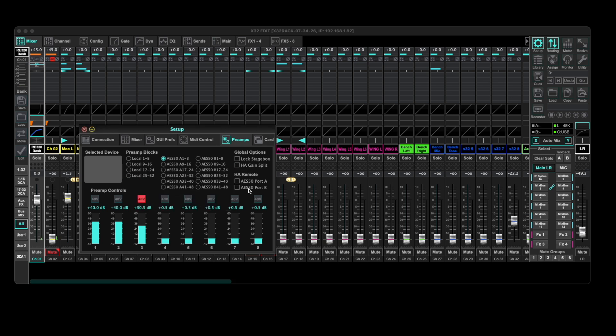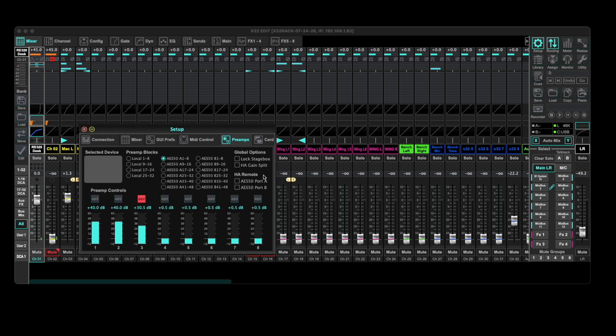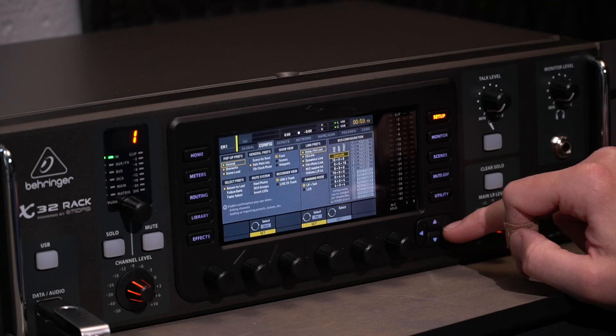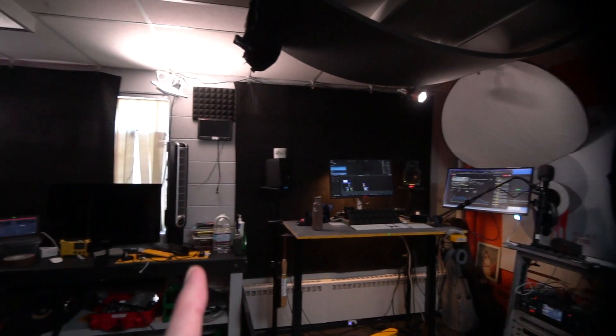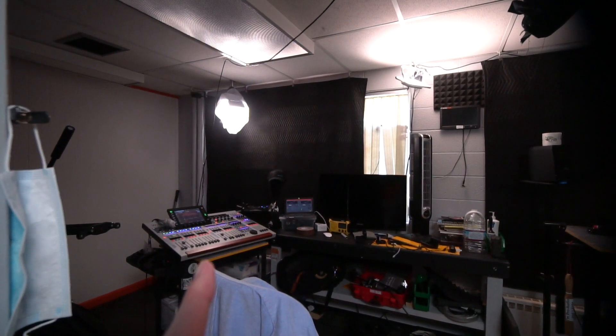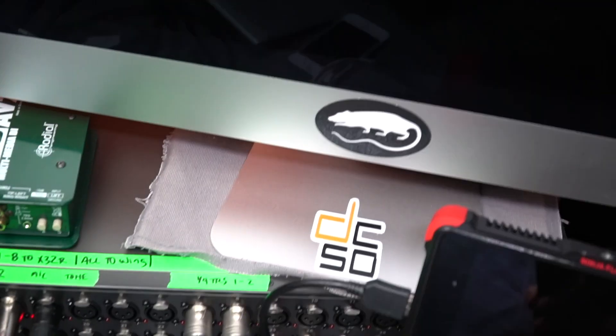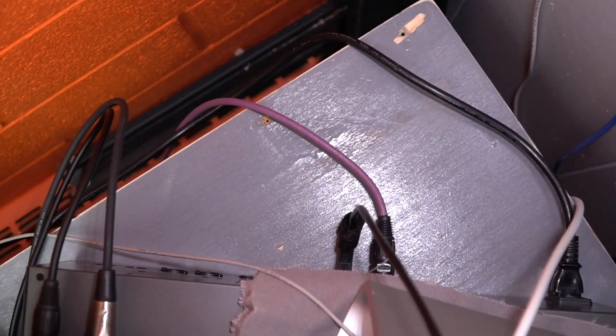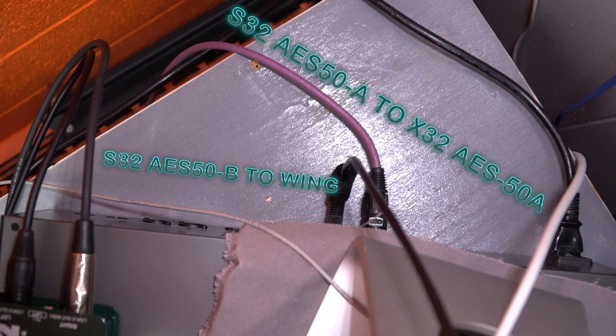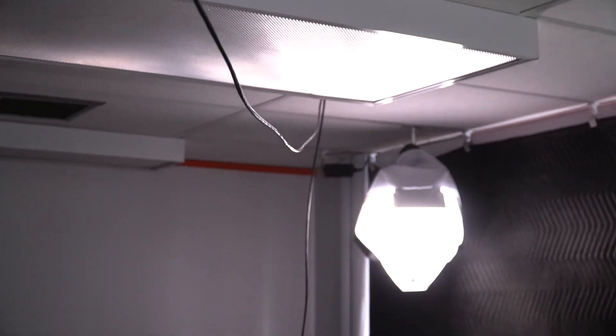and choose to give remote head amp control to either AES 50 port A or B. Now these features could be very handy if you're running two X32 mixers together, and they're also really helpful if you're using an X32 and a wing together. Since the S32 stage box is connected to the X32 rack using both of their AES 50 A ports, we're going to connect the wing to AES 50 B on the S32.